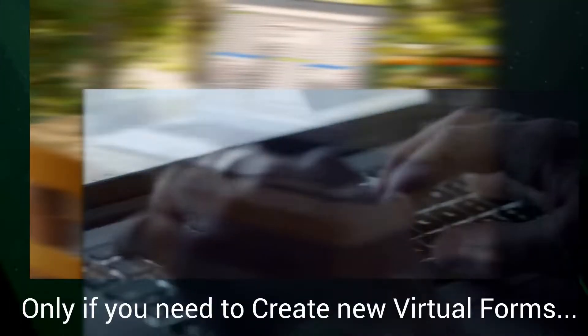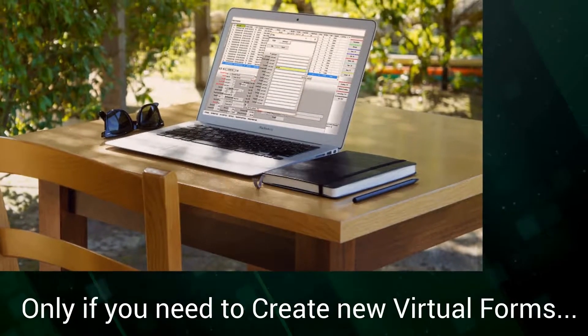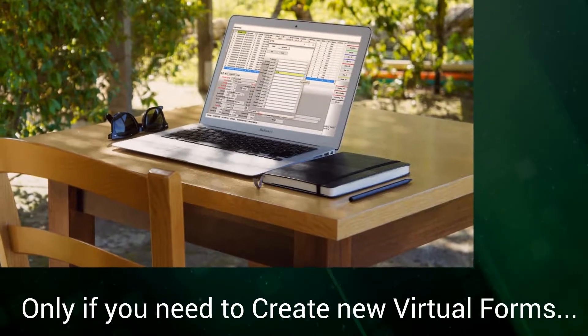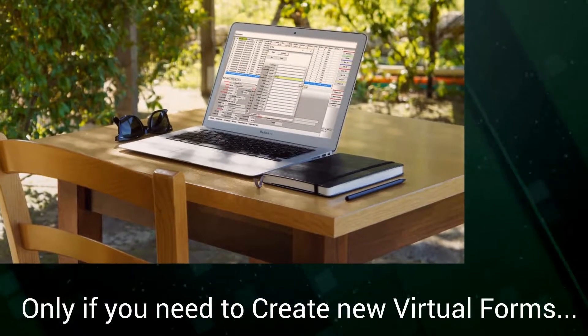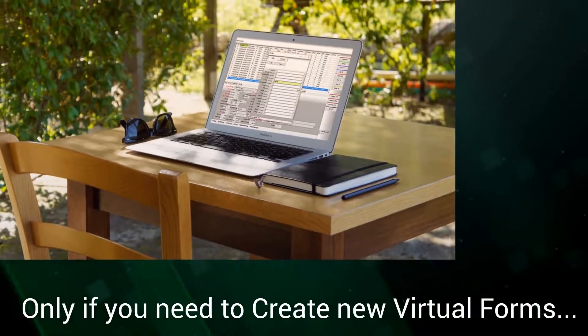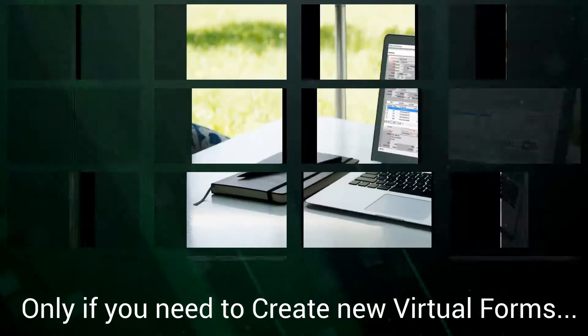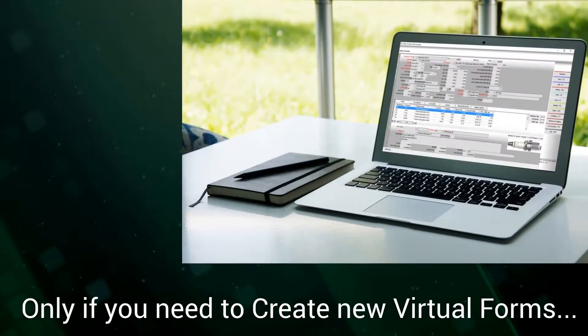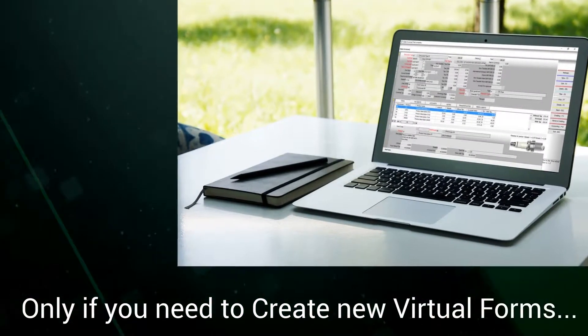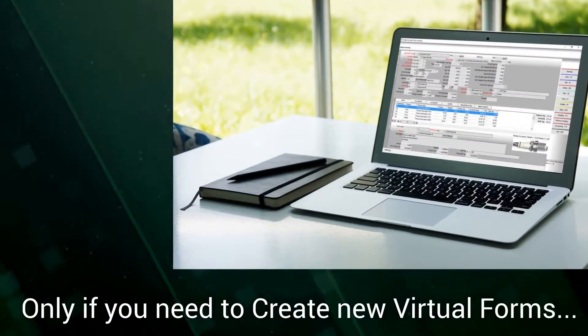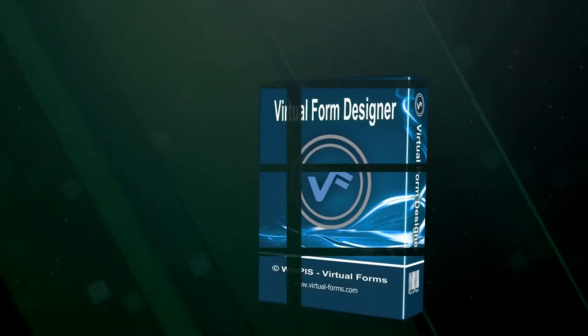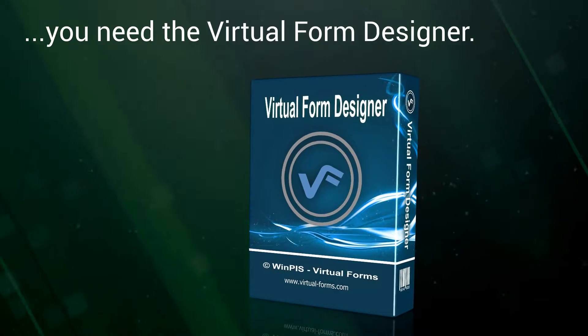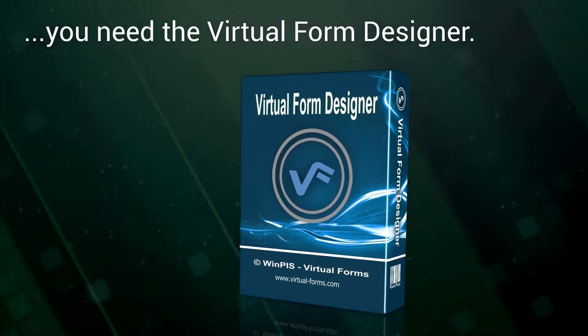Only if you need to create new Virtual Forms, you need the Virtual Form Designer.